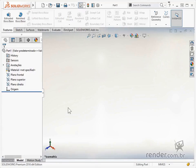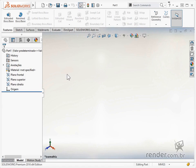In this class we will learn how to use the command base flange/tab, located in the sheet metal toolbar, which is disabled by default.